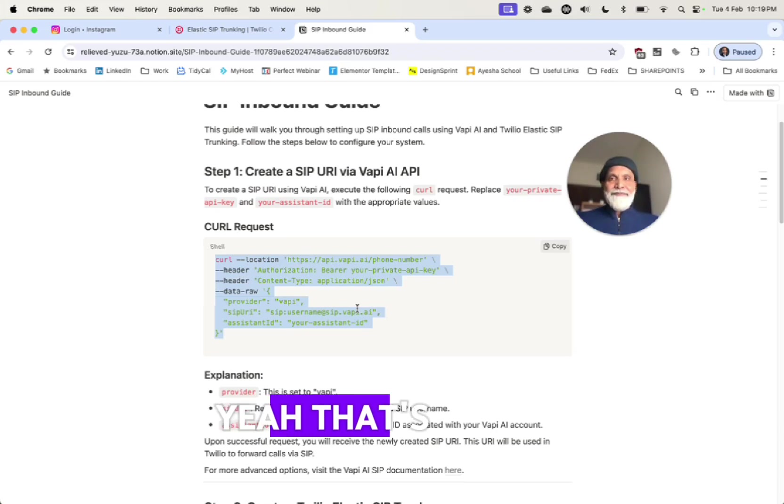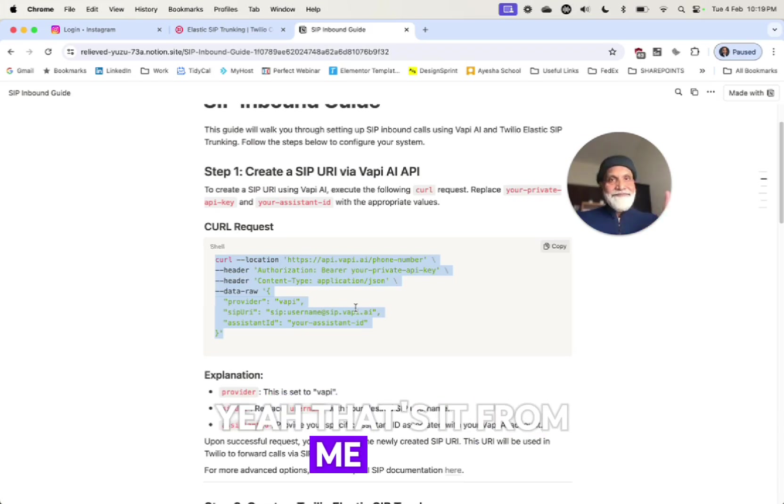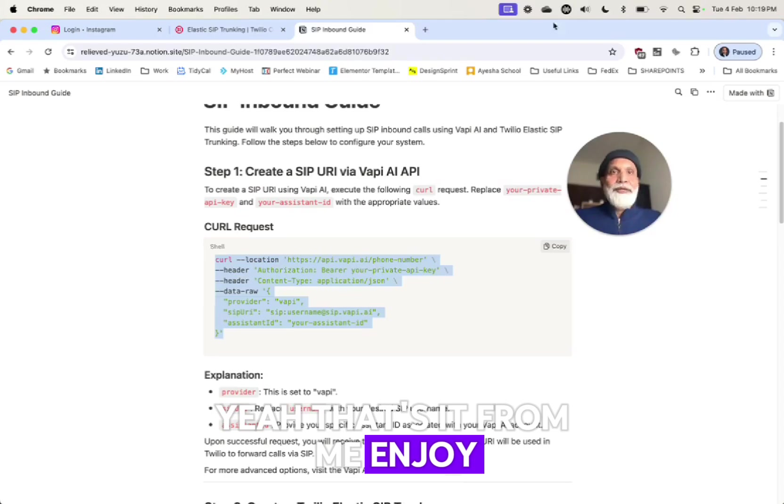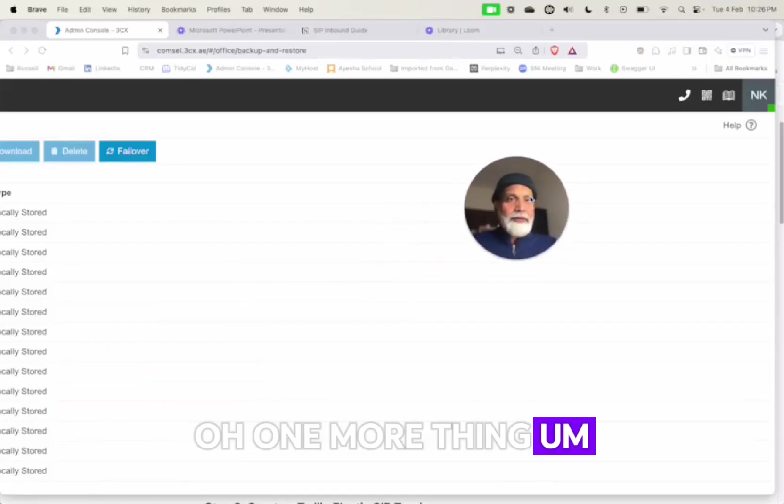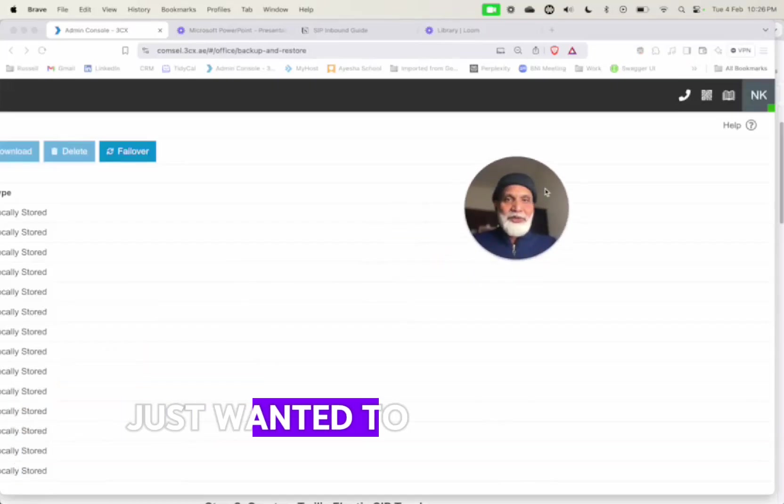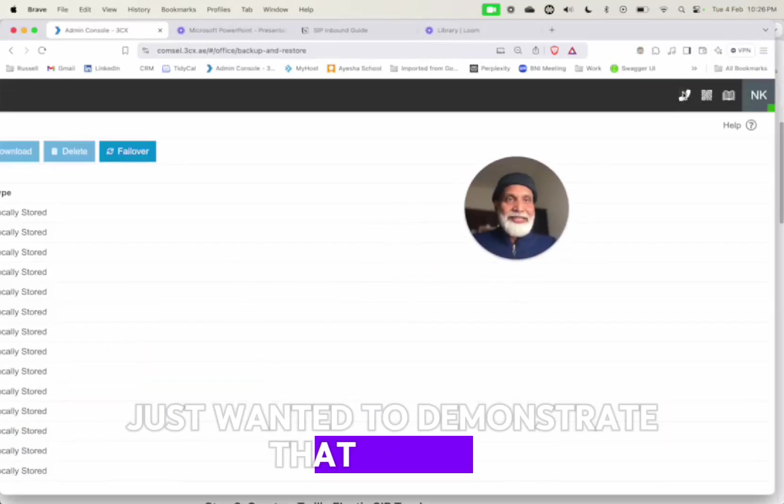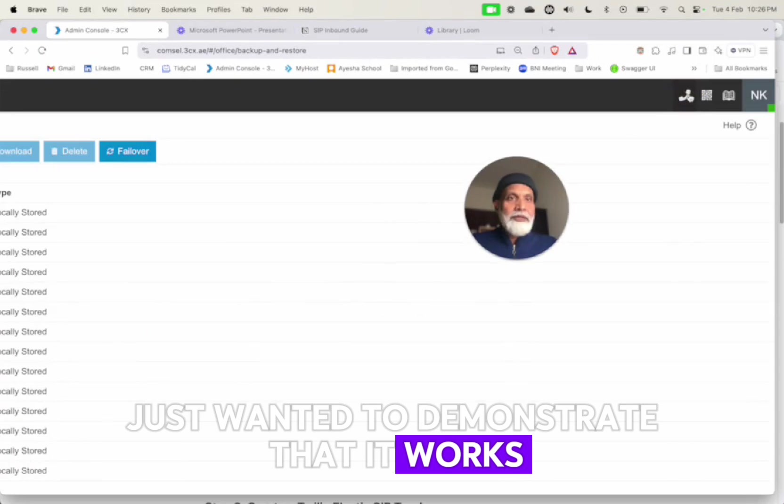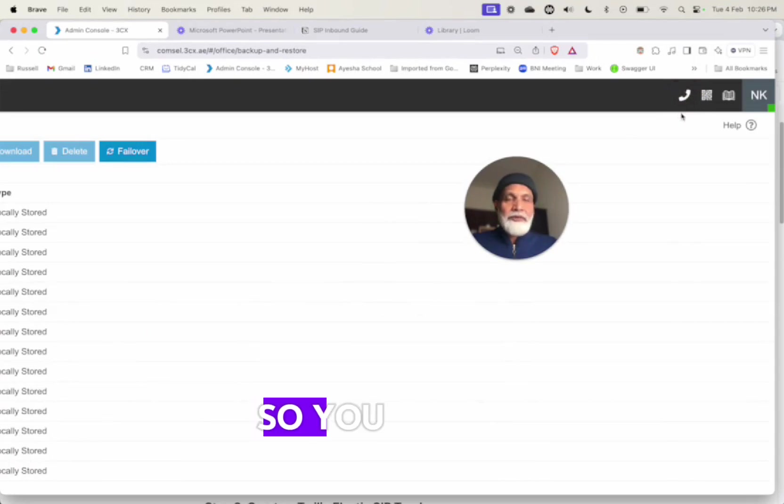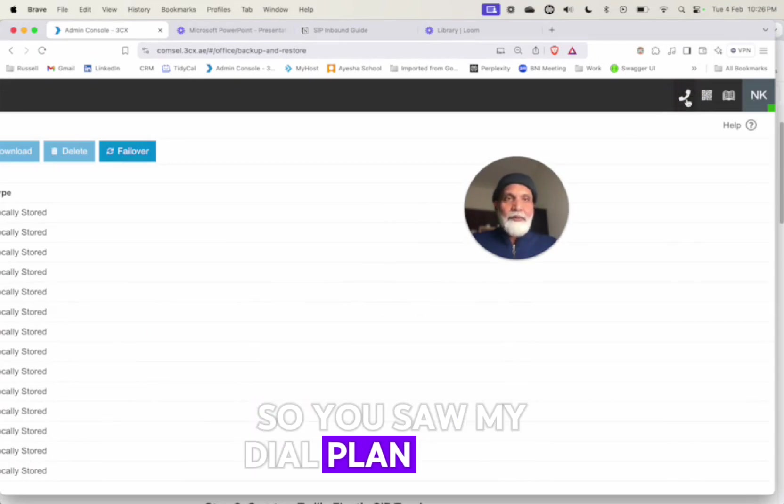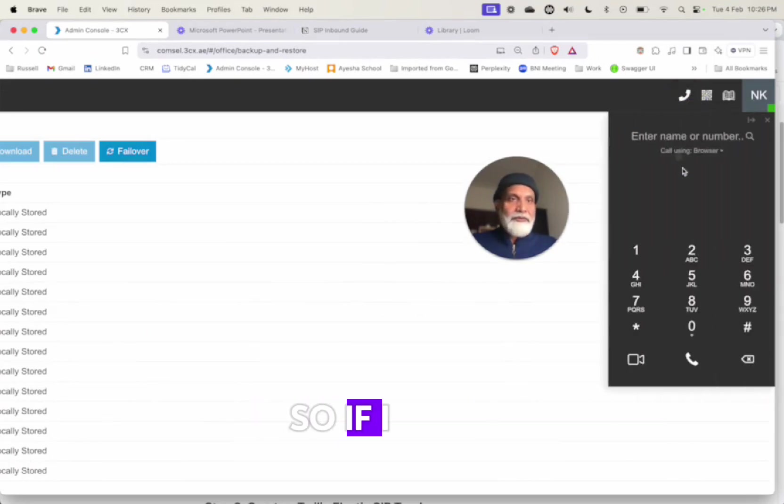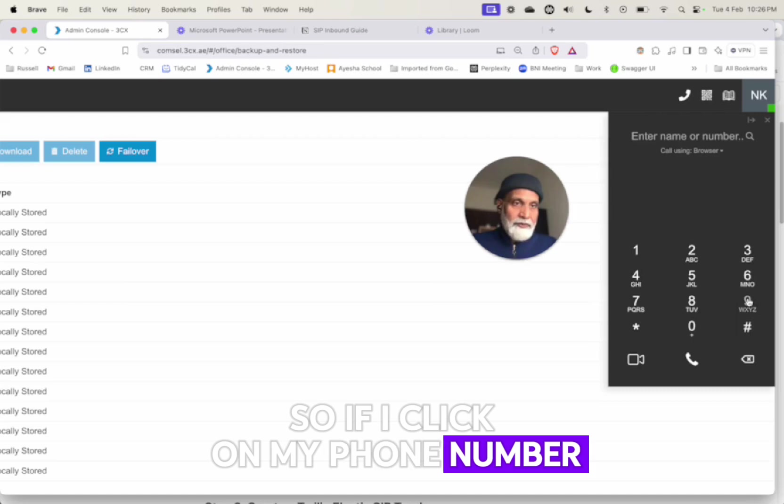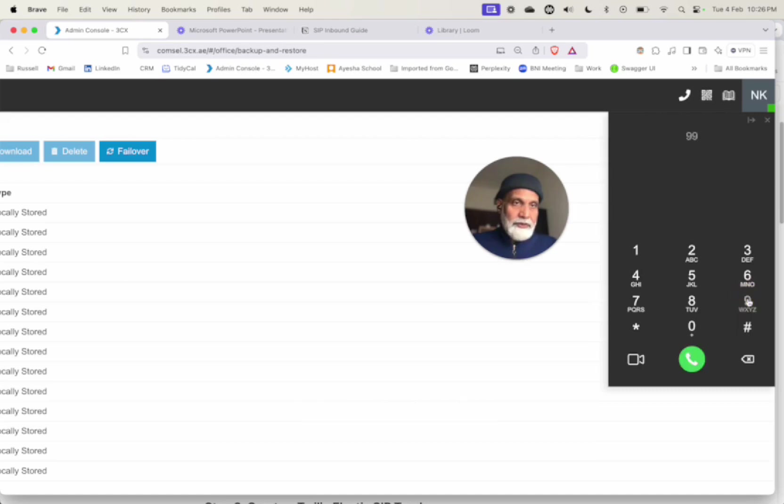Hopefully that helps. Yeah, that's it for me. Enjoy. One more thing - just want to demonstrate that it works. So you saw my dial plan was 999 so if I click on my phone number and hopefully...